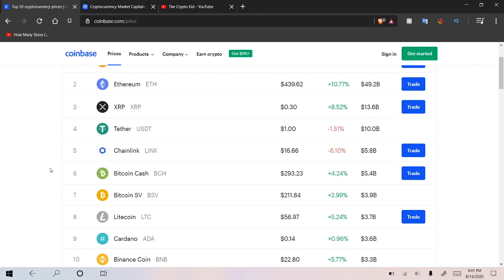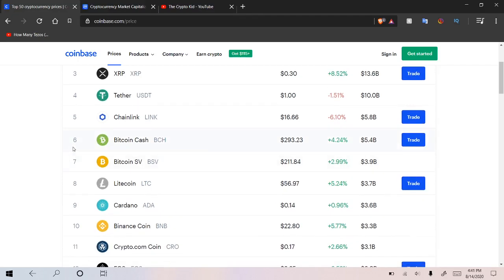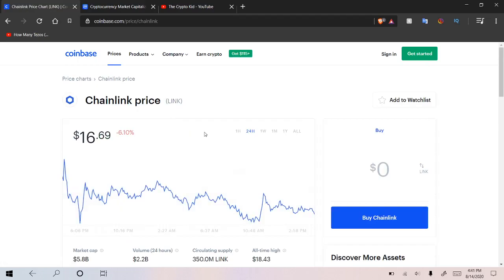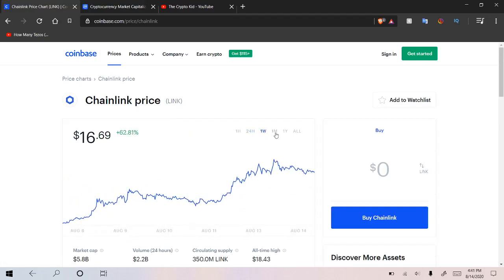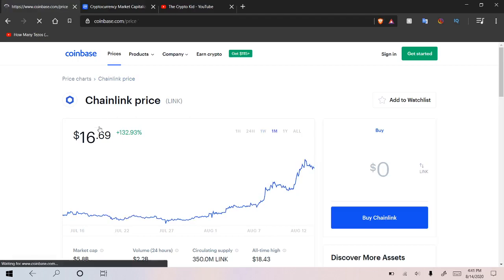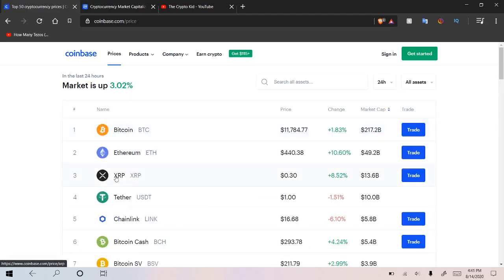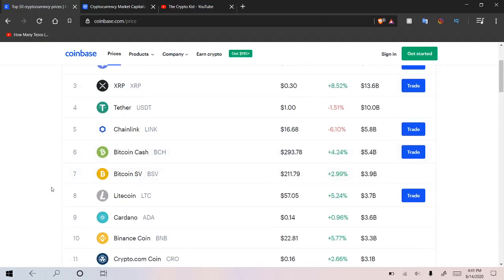I'm not sure how low it will dip once that major correction comes, but nonetheless, Chainlink has been an incredible investment in 2020. It's still up 63% on the week and 133% just about on the month. So if you're a Chainlink holder, you guys, chances are you're still pretty happy.